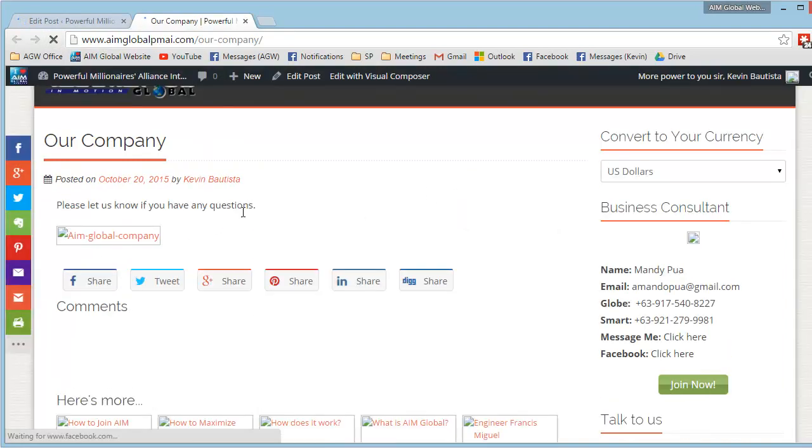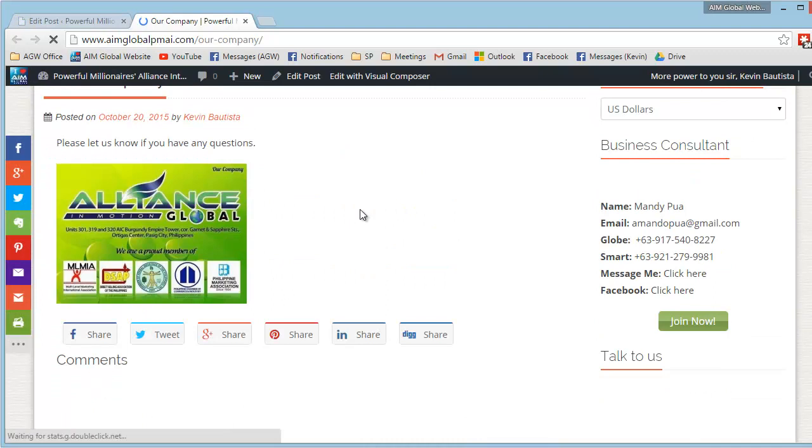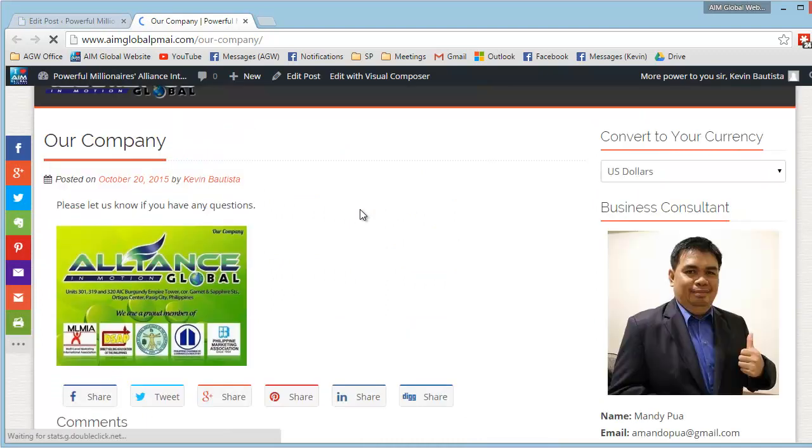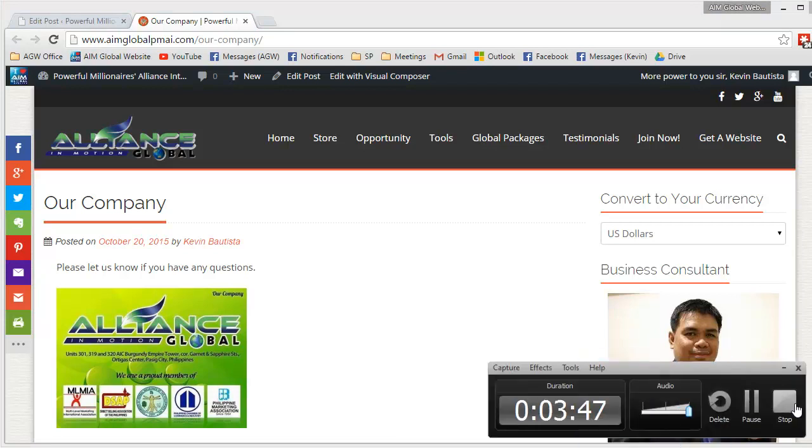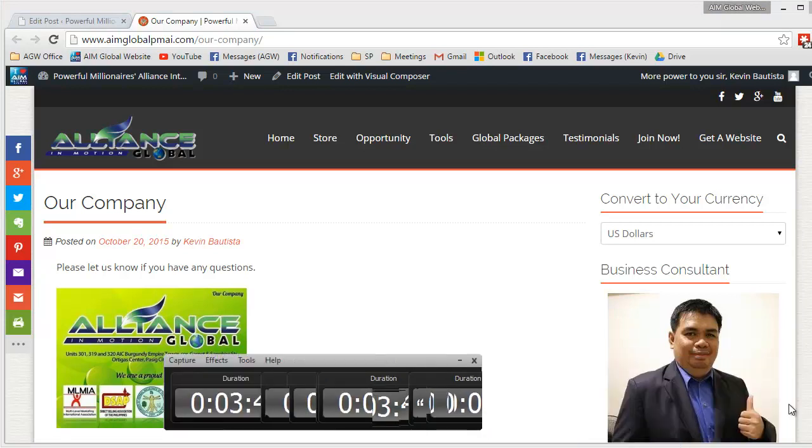So, ululitaw din dito. Okay? Kung meron kayong mga tanong, please let us know. Thank you. Bye.